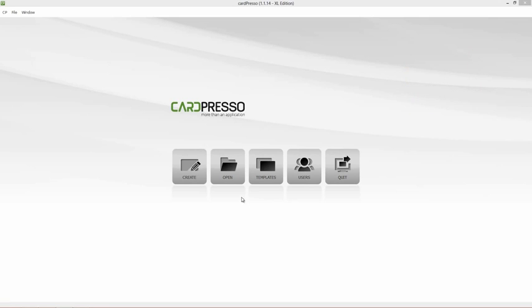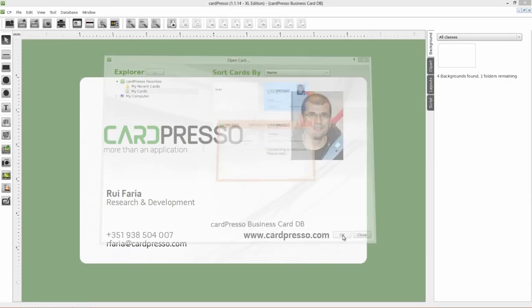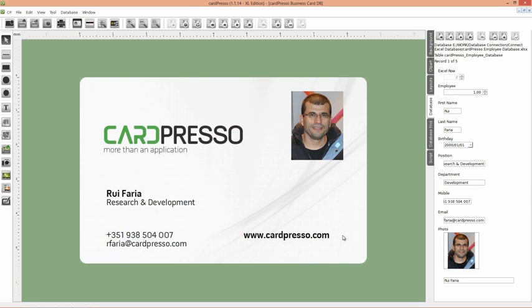To begin, click on the Open button. Select the card and click OK. Now we have a card connected to a database.